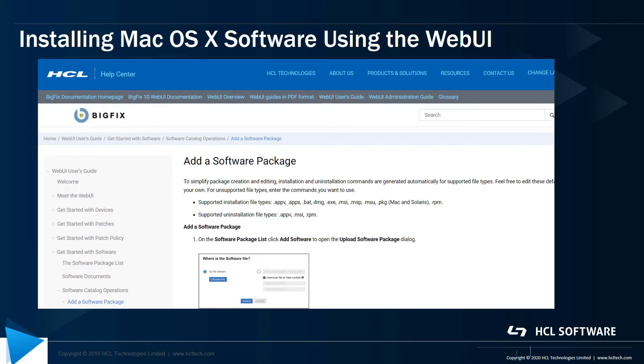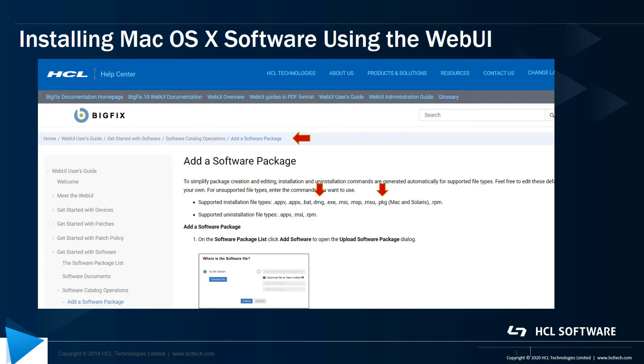To start with, let's look at the online documentation for adding a software package using the WebUI found here. Note that the software app in the WebUI supports two different packaging formats for Mac: DMG or disk image files, and package.